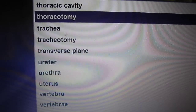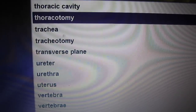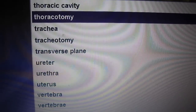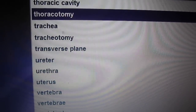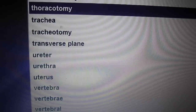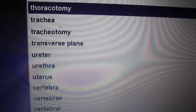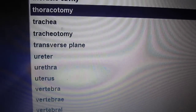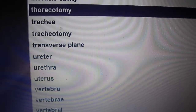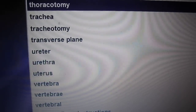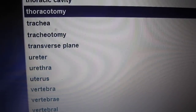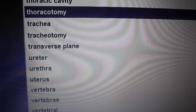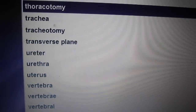Thoracotomy. The suffix -tomy means incision. A thoracotomy is an incision into the chest. A thoracic surgeon performs a thoracotomy to operate on the lungs and heart.